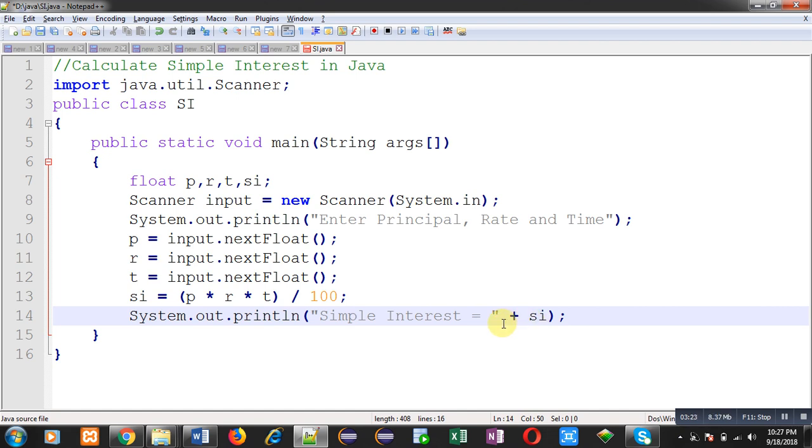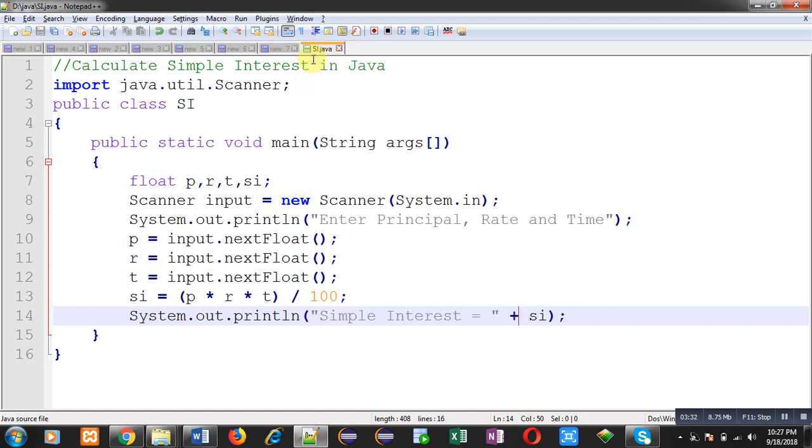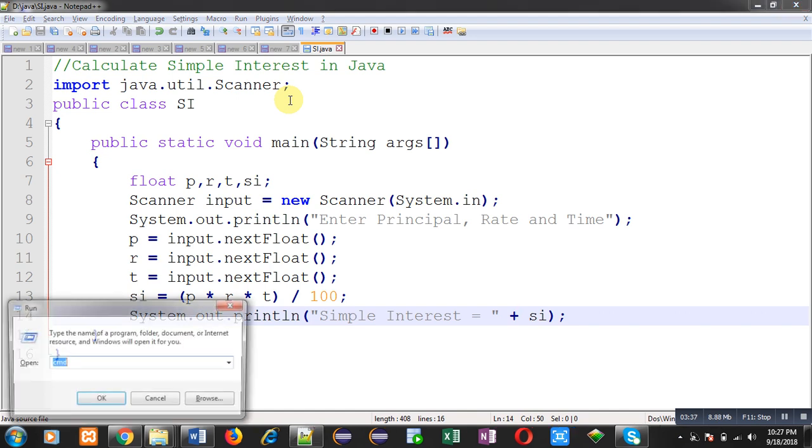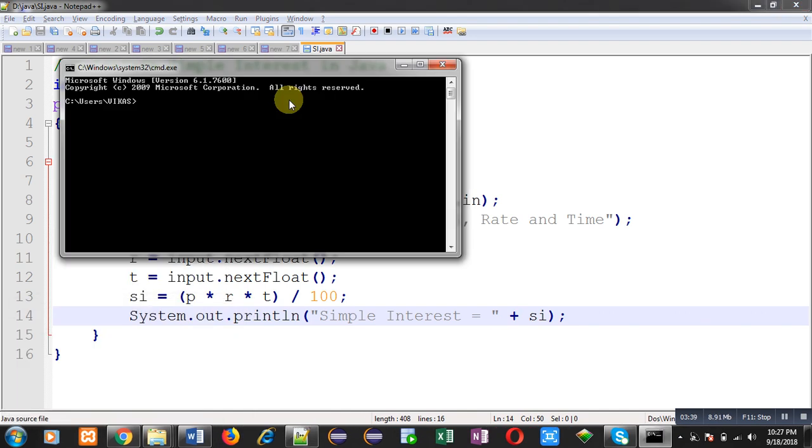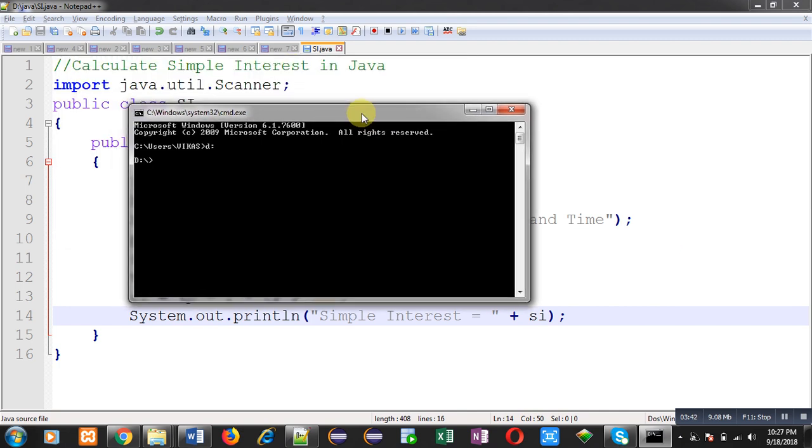This code is already saved with SI.java name. This file is available in D drive inside Java folder. Now, I am going to open command prompt. Inside command prompt, I am moving to D drive and inside Java folder.